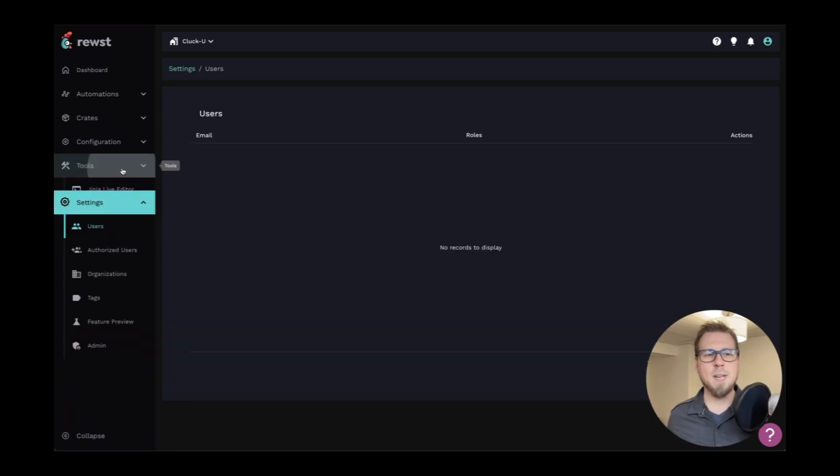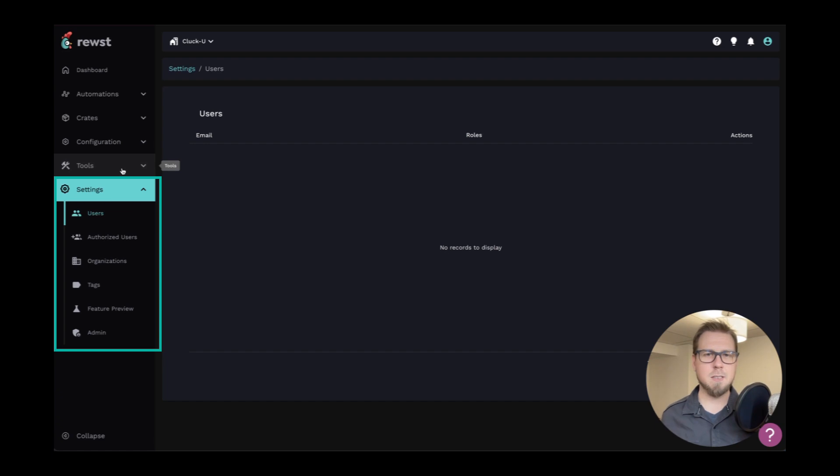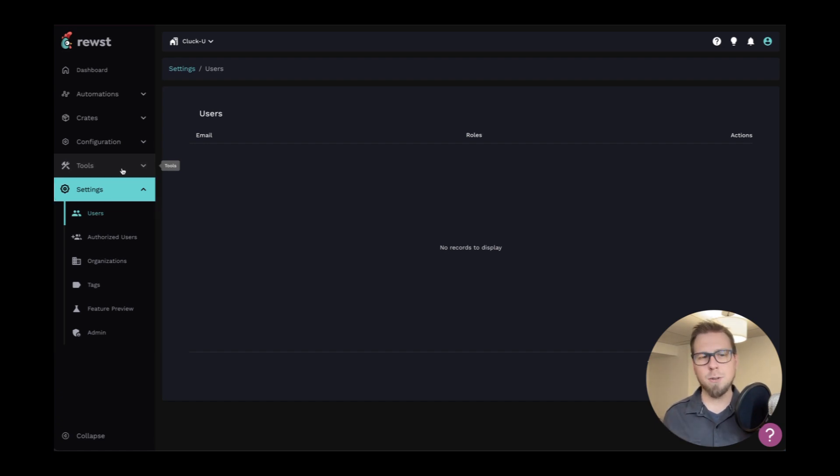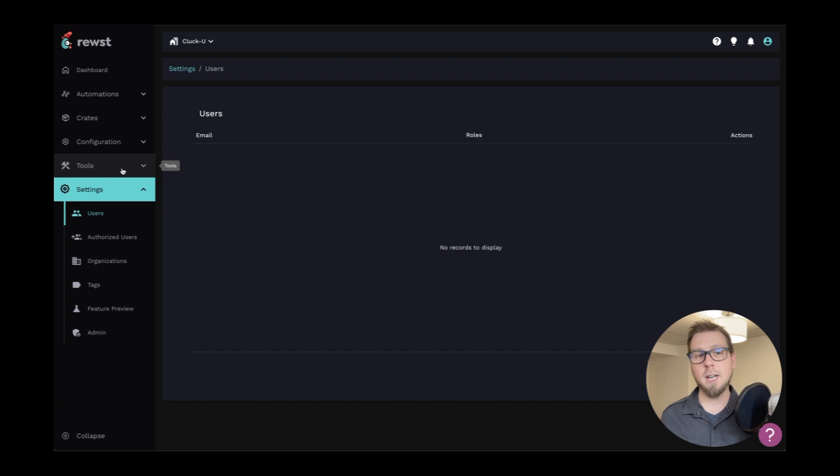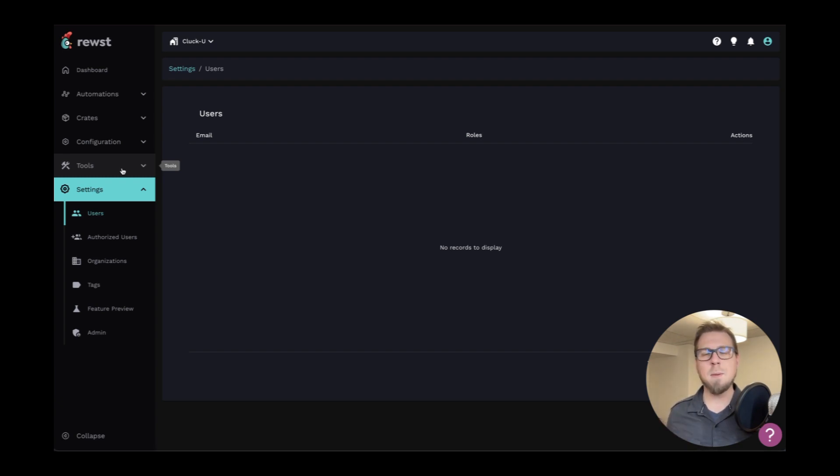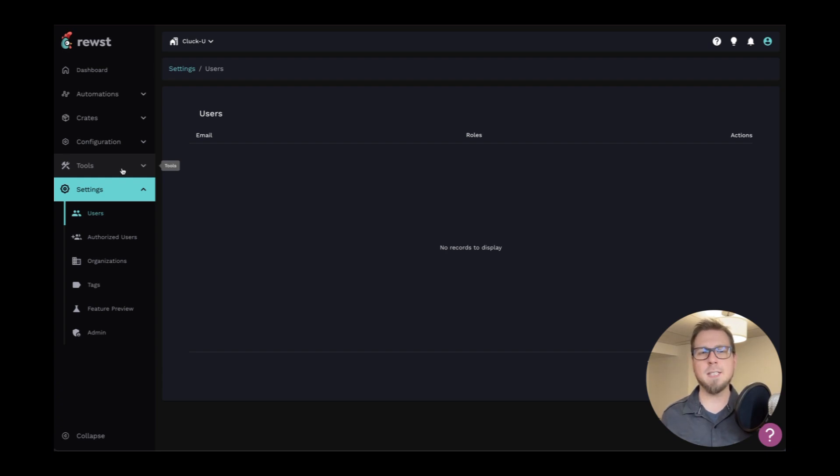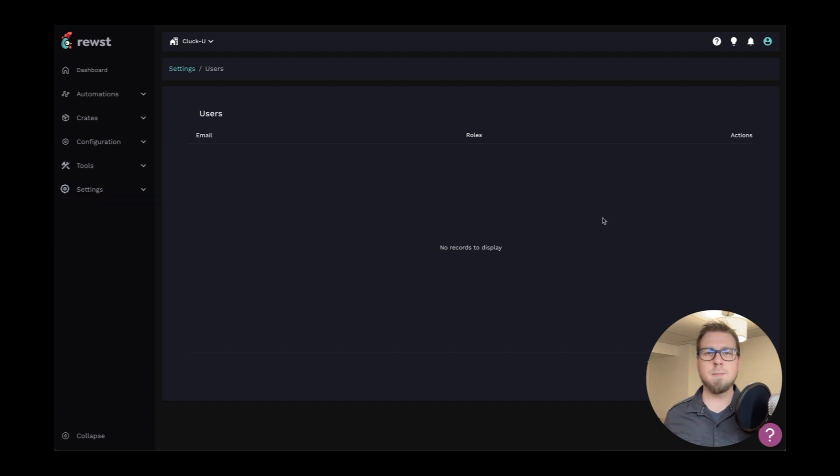And finally, we have these settings. This is where you can add your users, you can authorize users, you can add any sub organizations or clients that you need to run automations for. Tags, feature previews, et cetera. Now I'm going to see a little bit more here as an admin, but you should have access to everything you need to configure your organization and get your automations running.